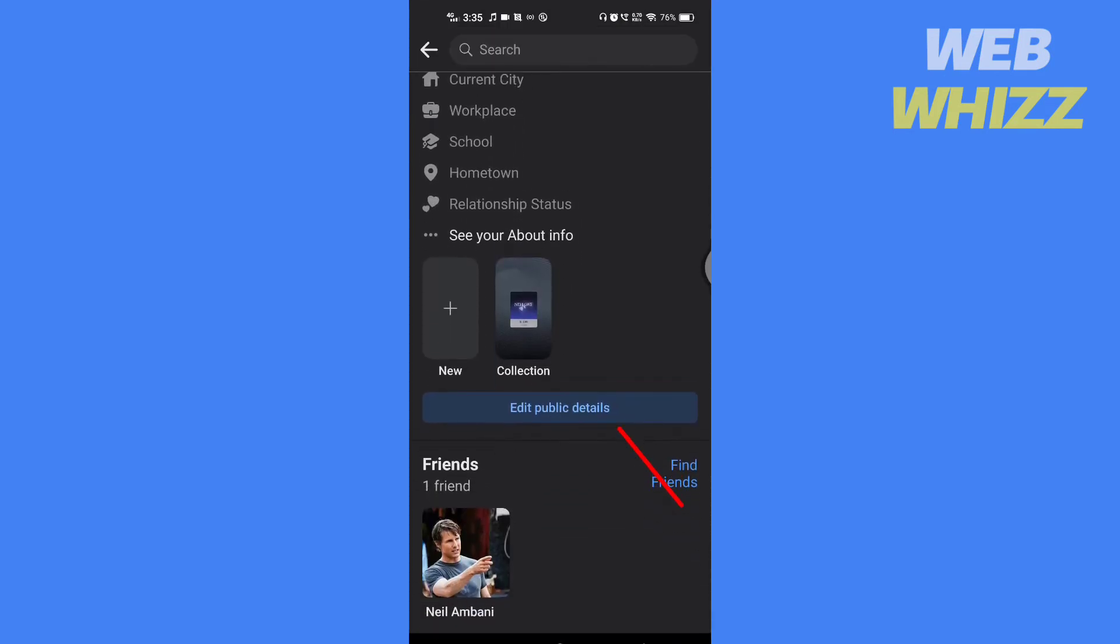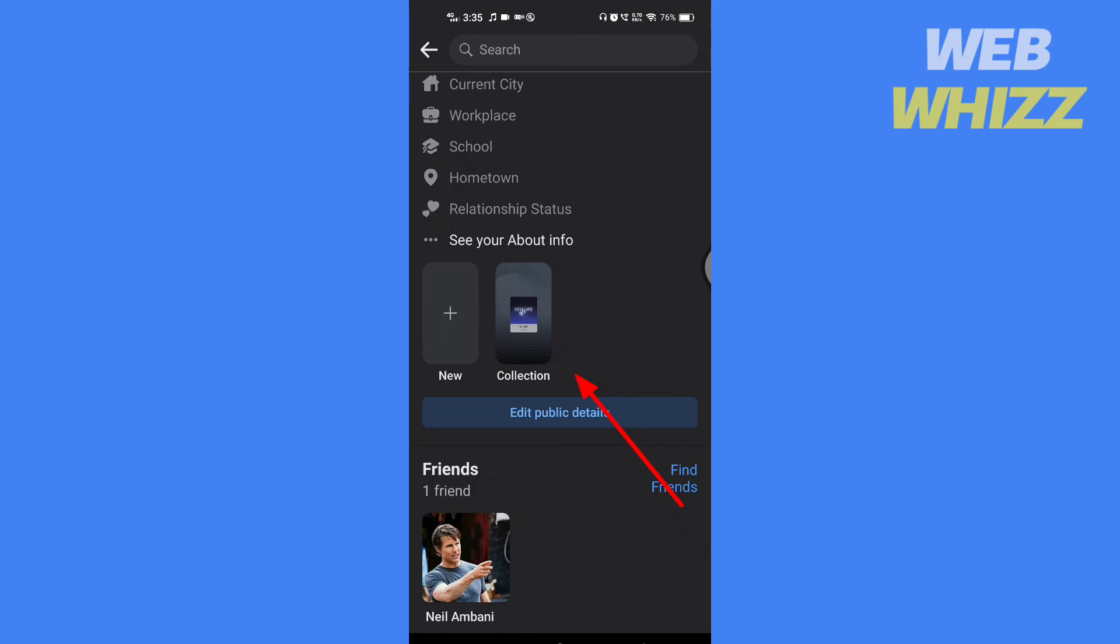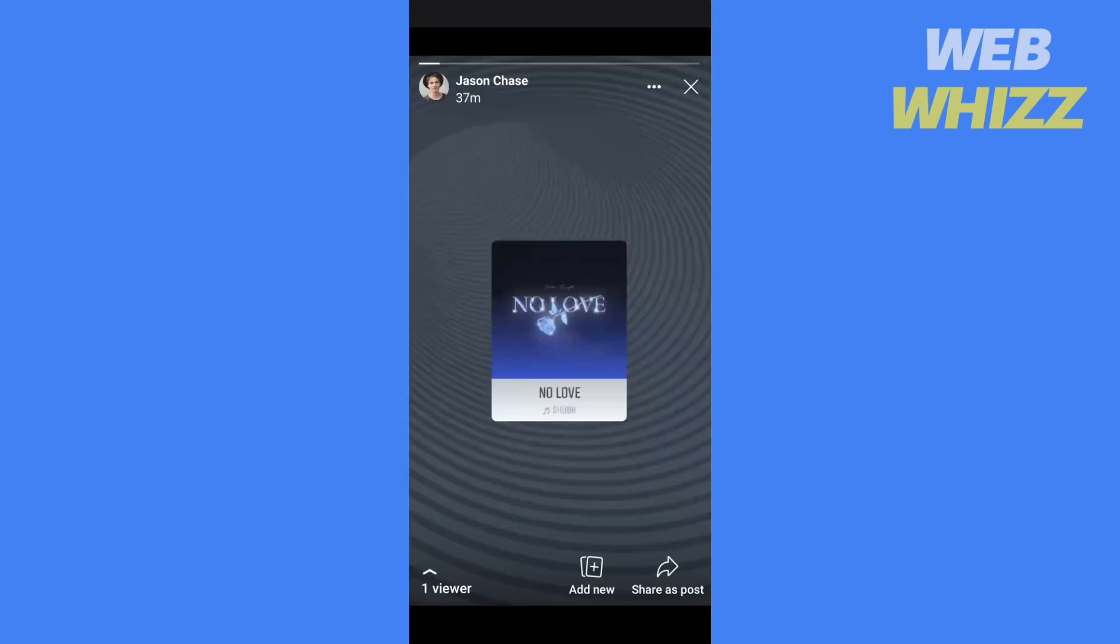Scroll down. Here you will see your collection. Tap on it to see who has viewed.